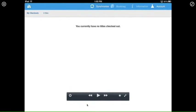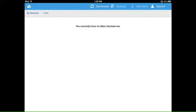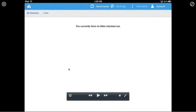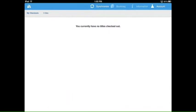Your dashboard will look like this because you don't have anything checked out right now. The first thing you need to do when you check out a book is go up to the upper left-hand corner where you see the picture of the books. This is going to take you to our Destiny website, which is where you'll find the books you can check out on your iPad.